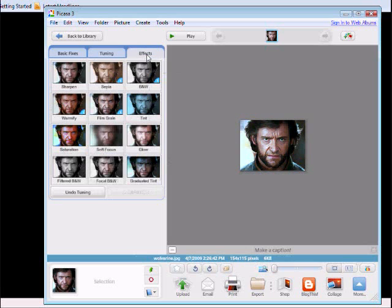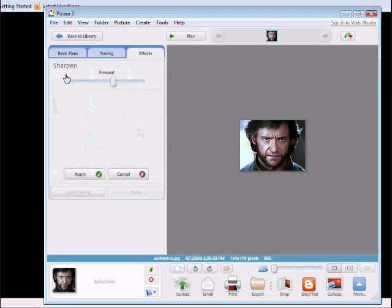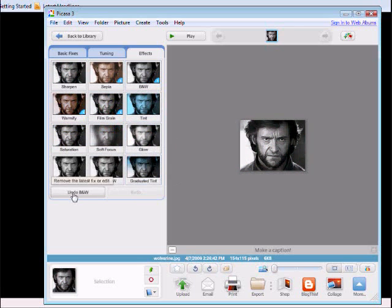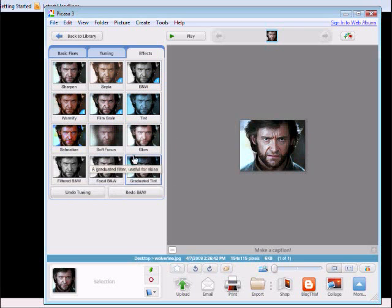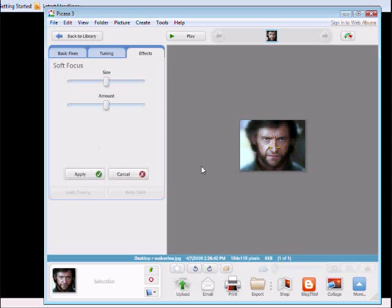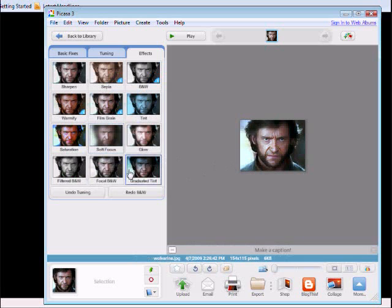And then you'll also have effects from sharpening, black and white. You can also go back and undo all these. Soft focus. We will stick with black and white.